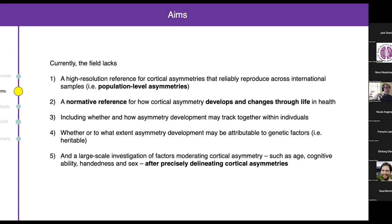We're lacking a normative reference for how asymmetry develops and changes throughout life in the healthy brain, including whether asymmetries may develop together within individuals, whether it's attributable to genetics, and how heritable these are. There's also no large-scale investigation of factors that might relate to structural asymmetry — such as age, cognitive ability, handedness, and sex — that actually uses regions of cortex that are asymmetric.